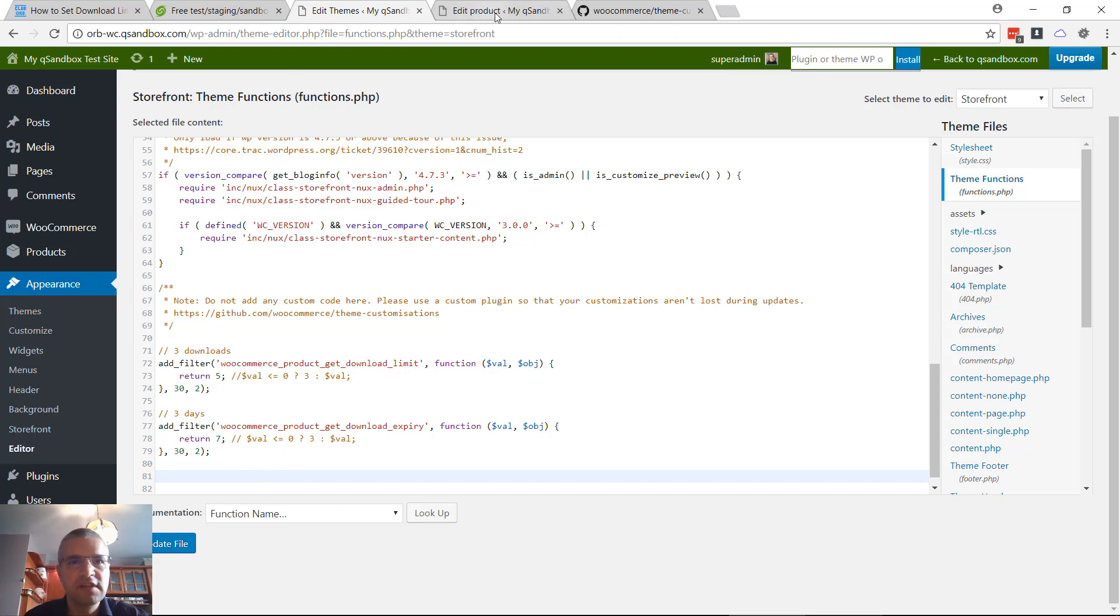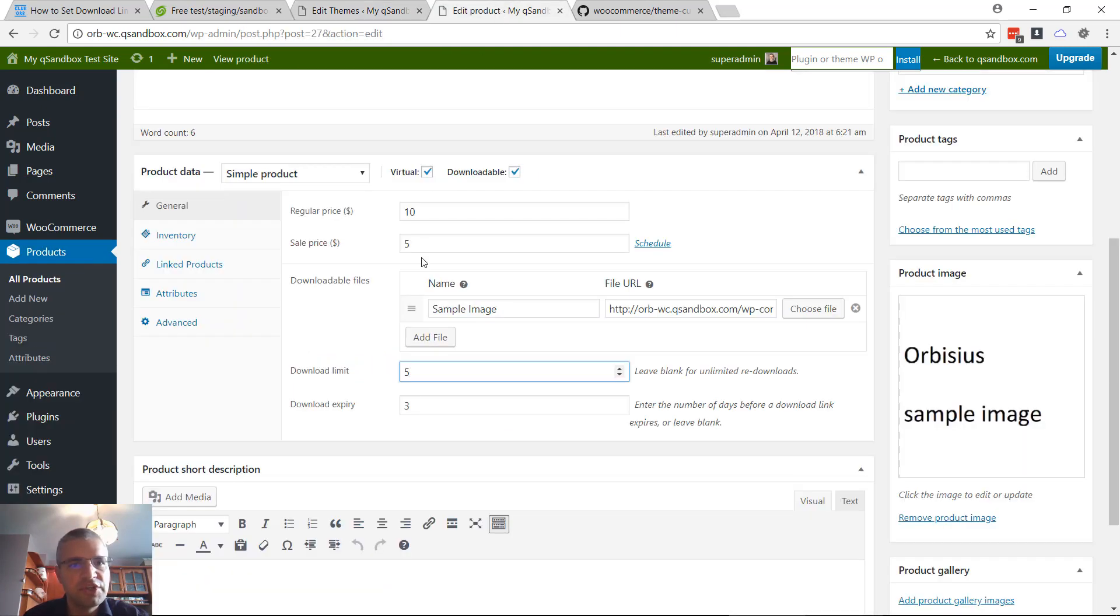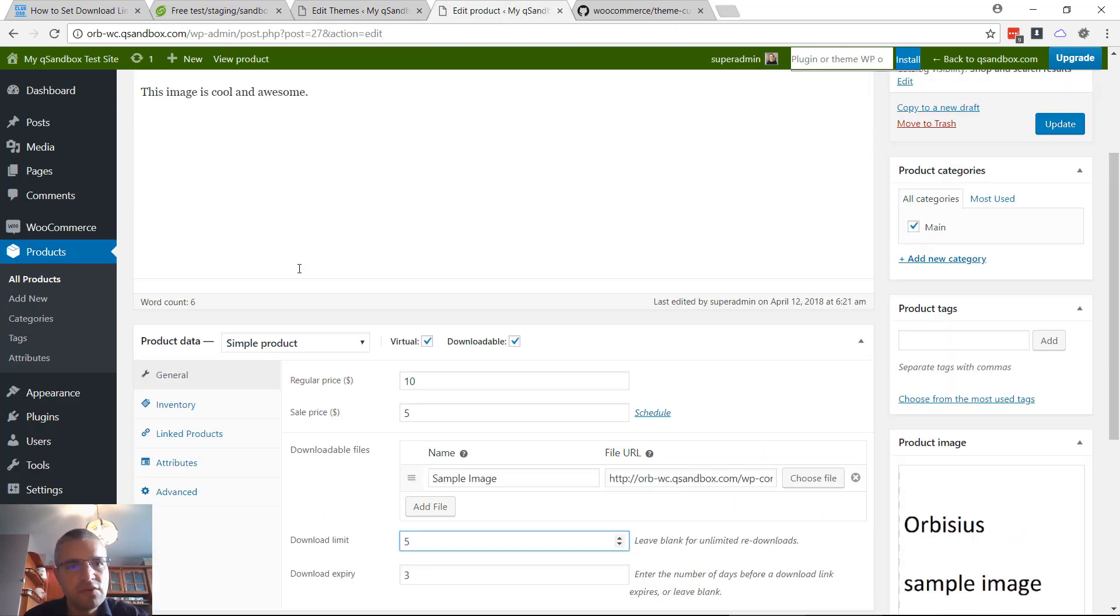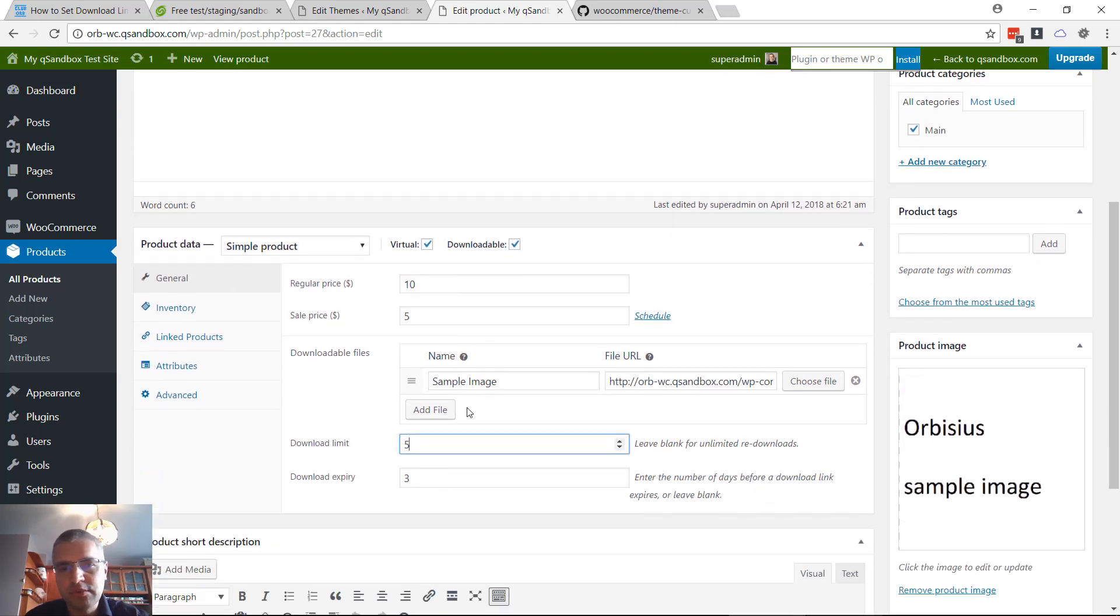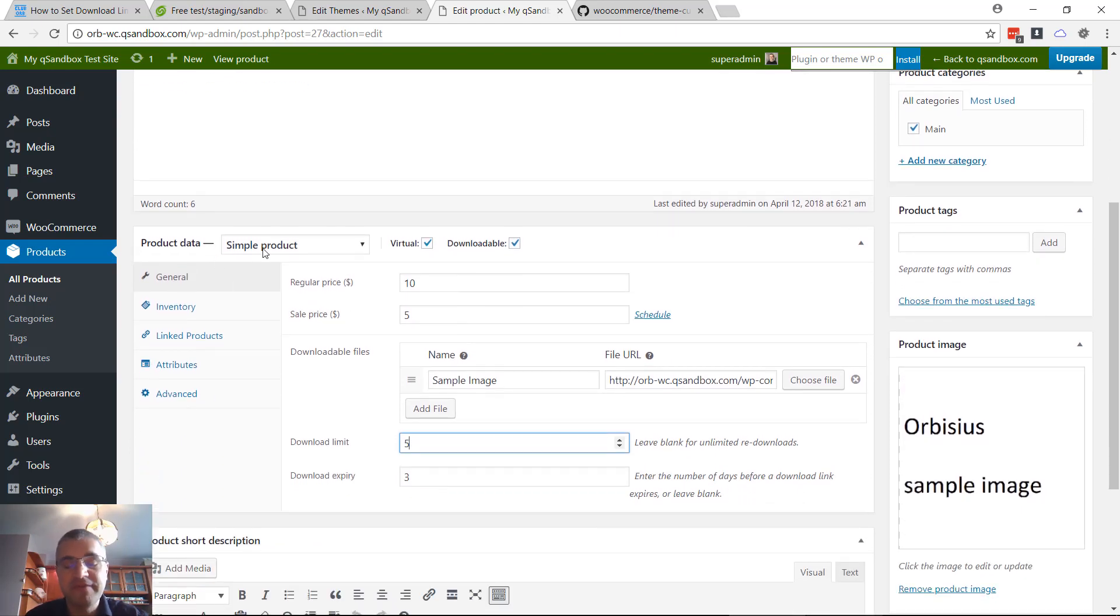Another thing is that block applies to simple products. We have a simple product, but if that was a variable product, let me give an example.